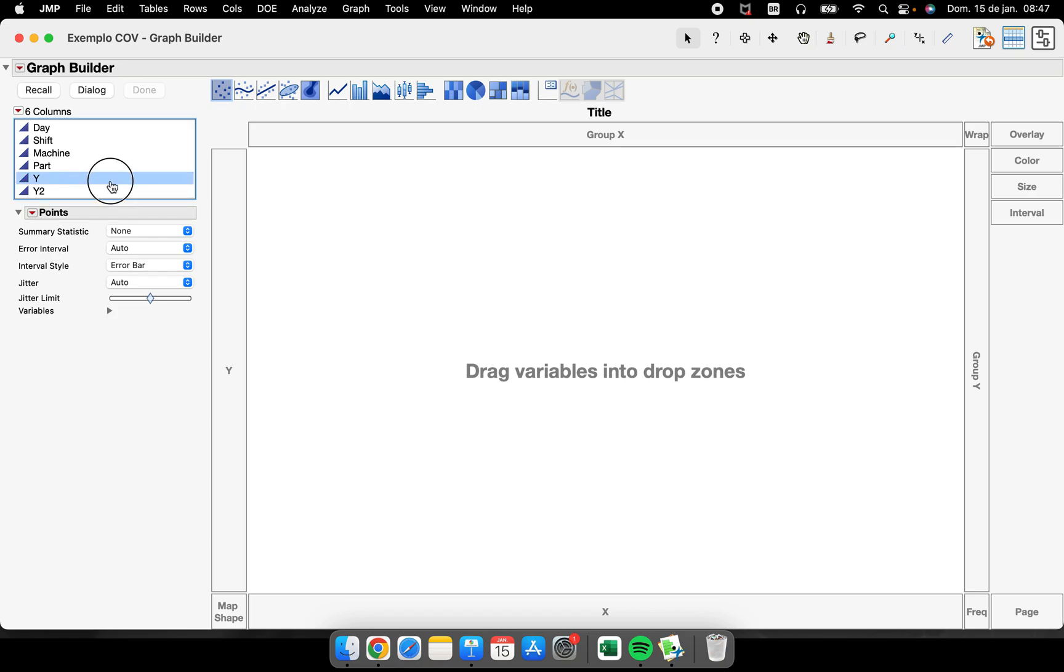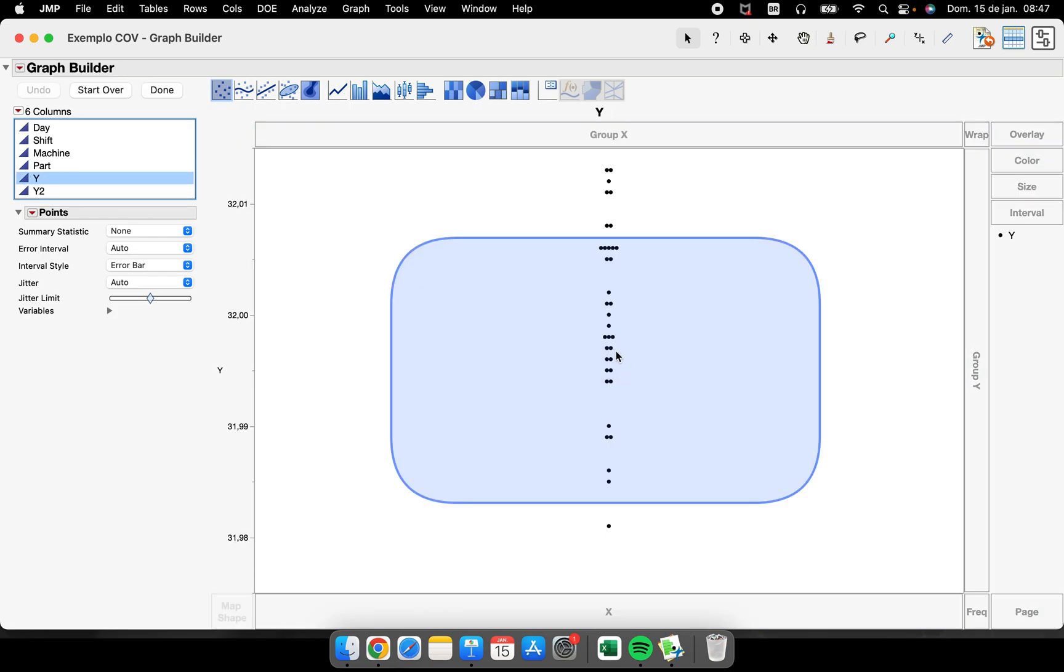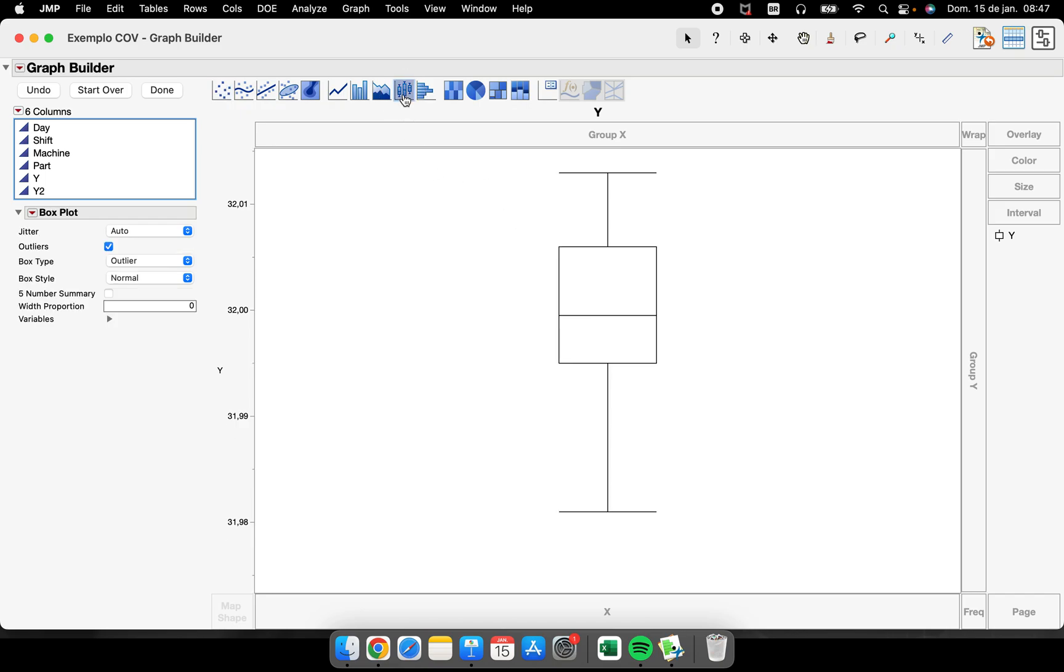The moment that I did this, I have a box plot about all the data that I have in my data table. I can change and customize this.